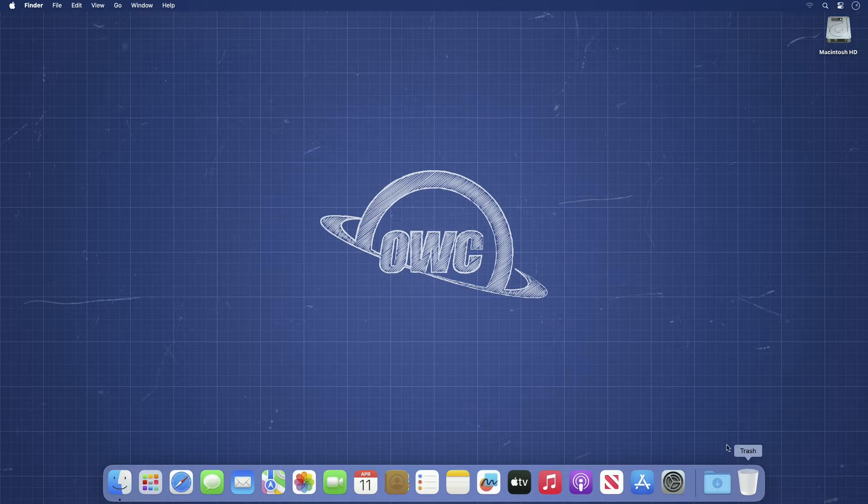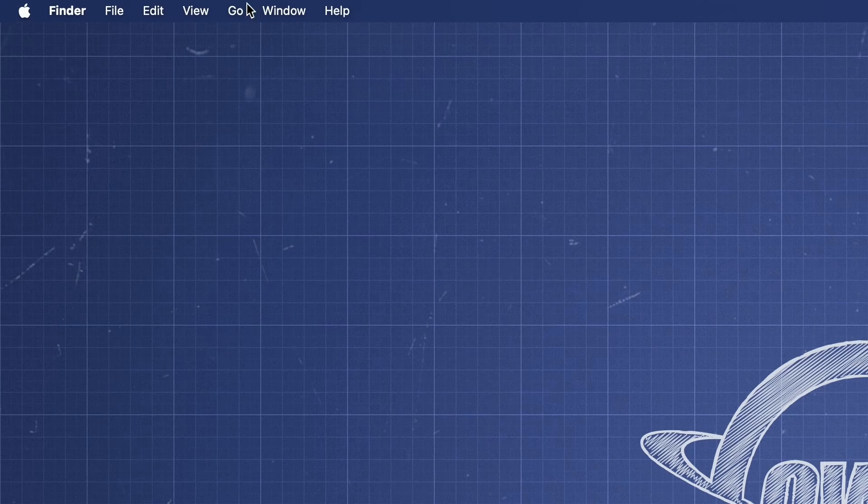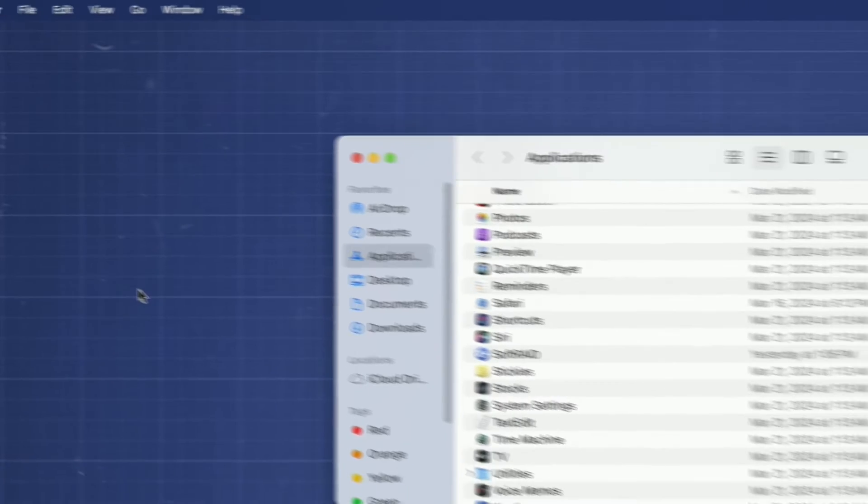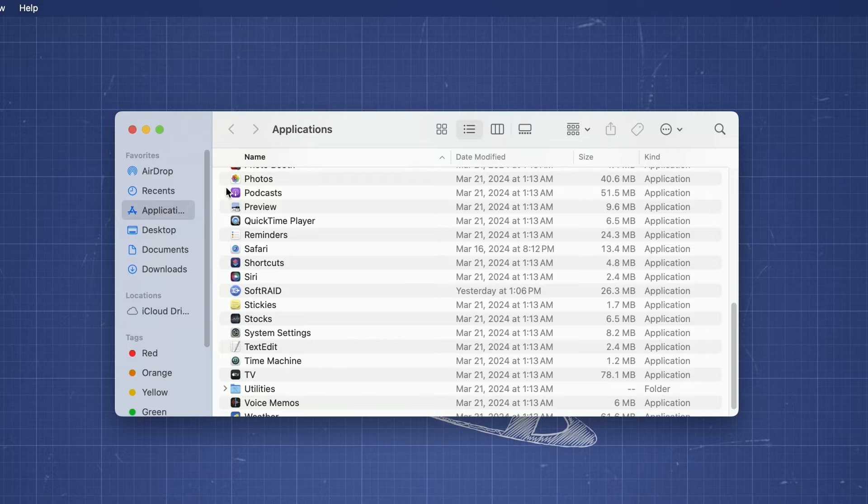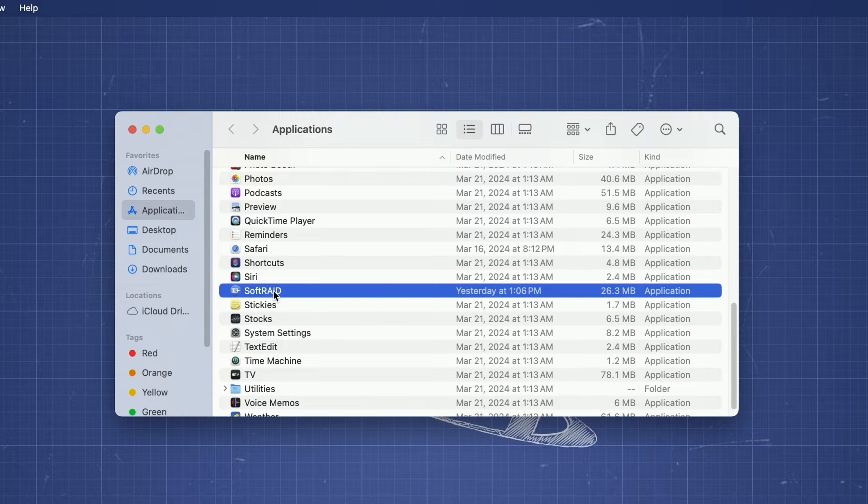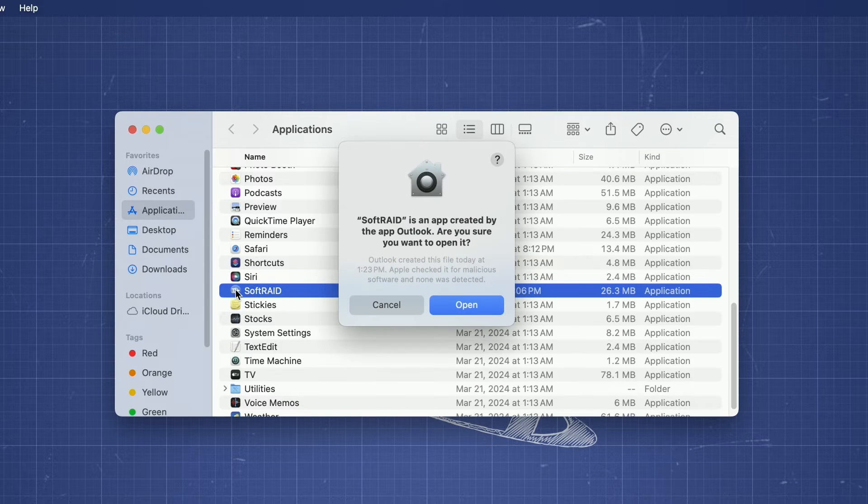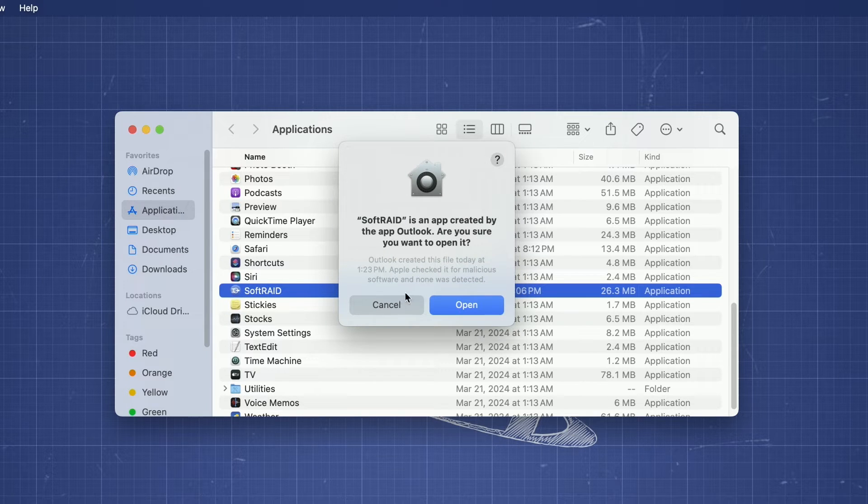In the Finder, open the Go menu and select Applications. Find the SoftRAID icon in this window and double-click to launch the application. You'll likely get a dialog box asking if you're sure you want to open the application. Go ahead and click Open.